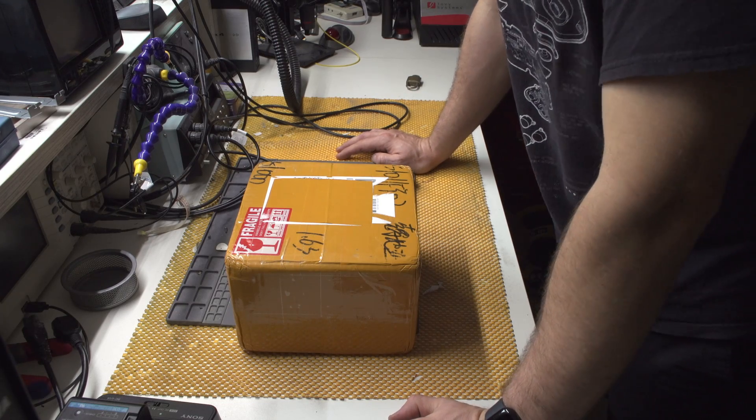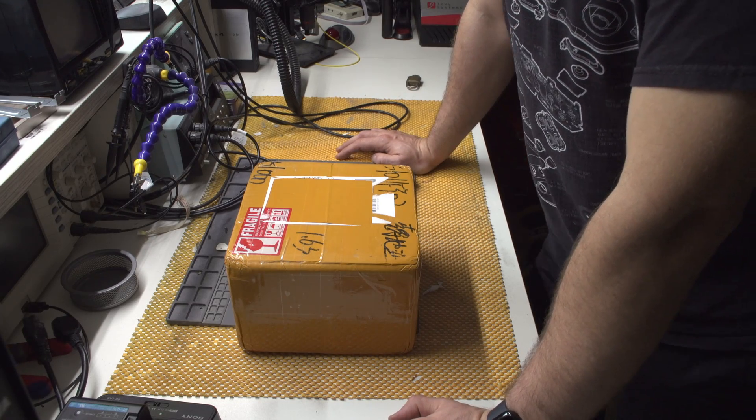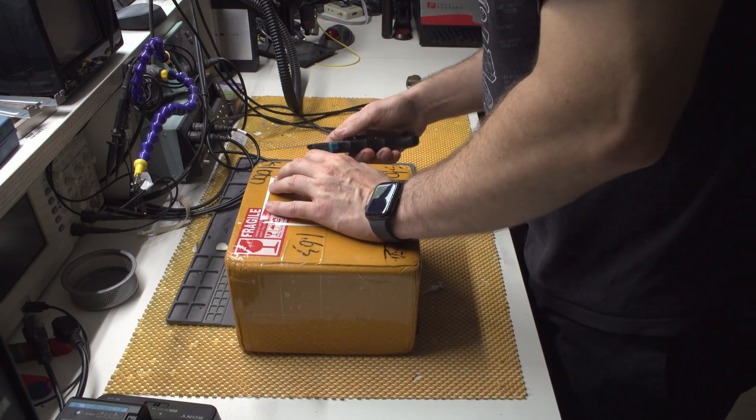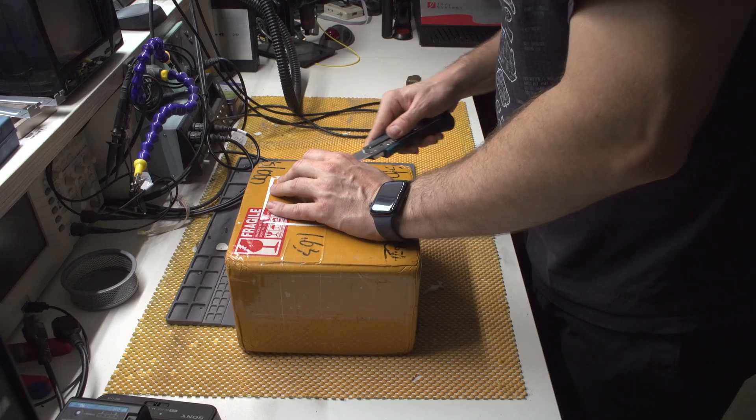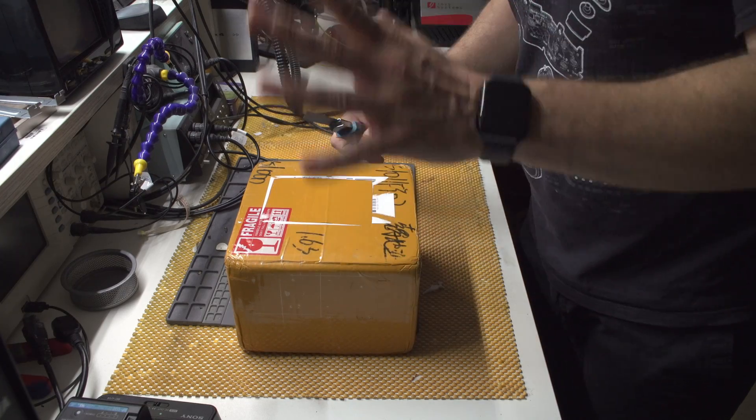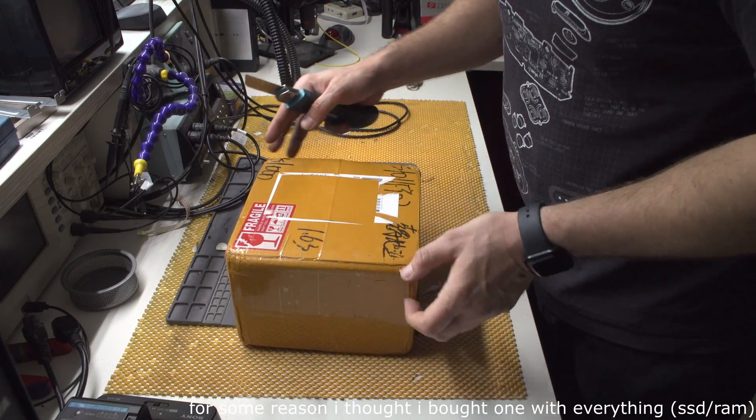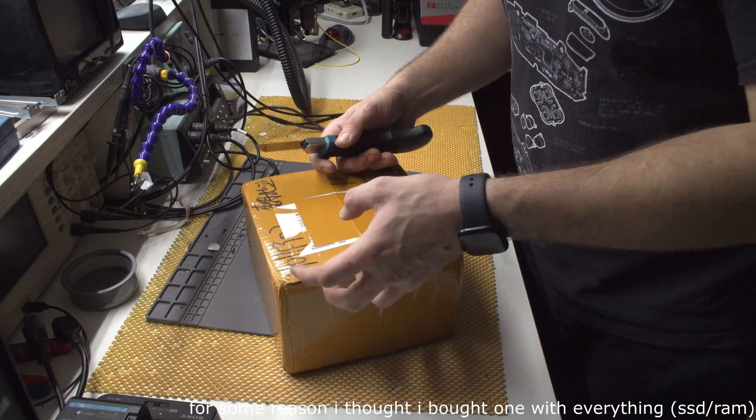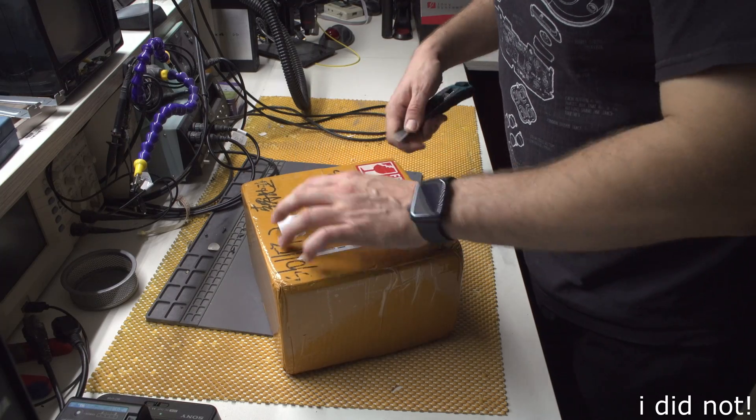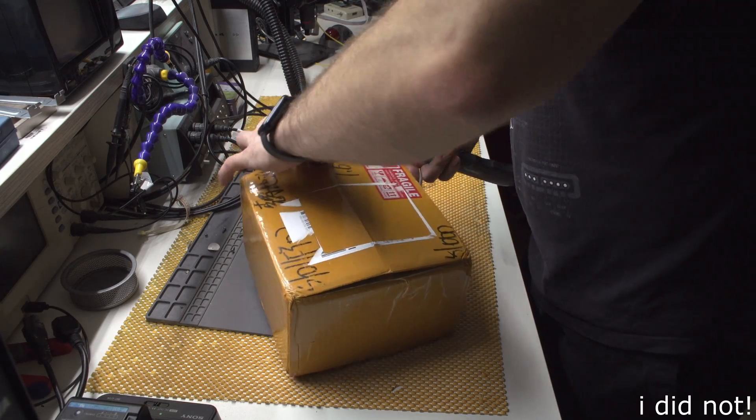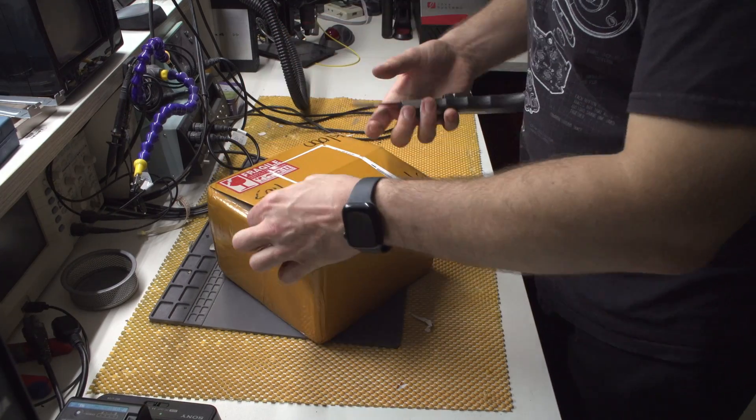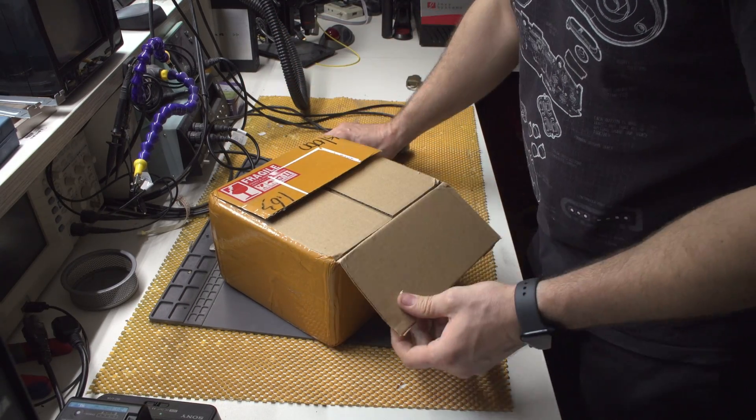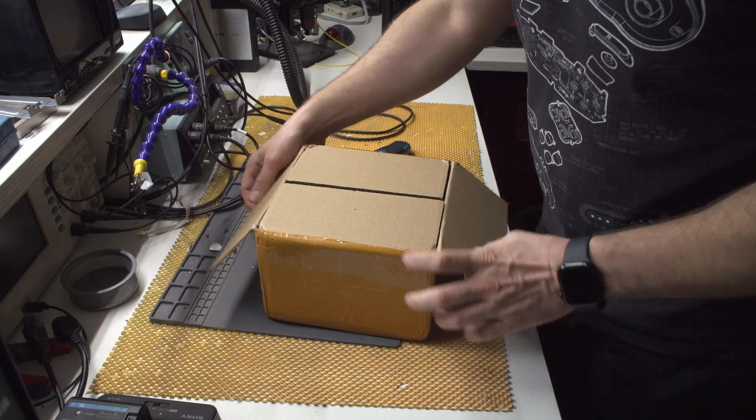So this thing has arrived today and it is an appliance from China. It has pfSense Plus installed, but I'm not going to use Chinese pfSense. I will be installing it myself. So let's do the unboxing and let's see what's inside.